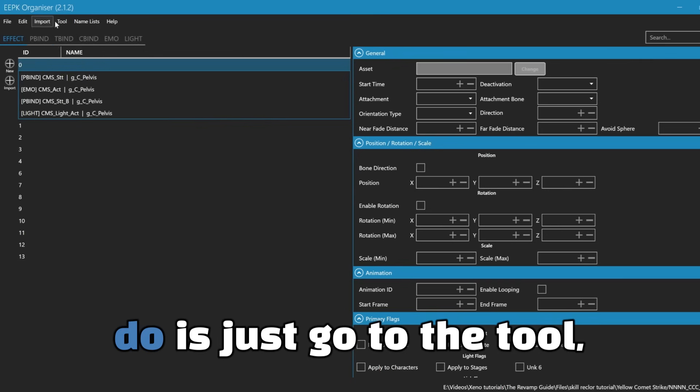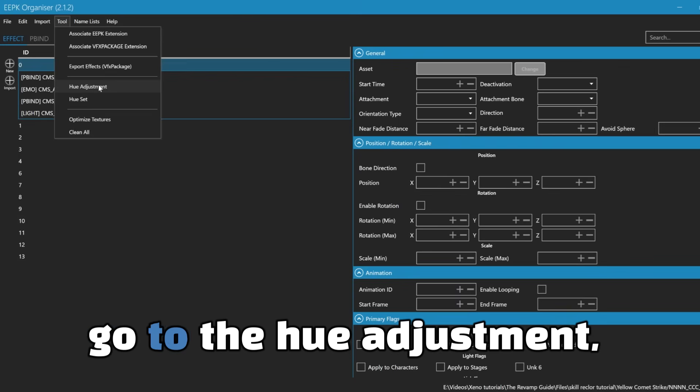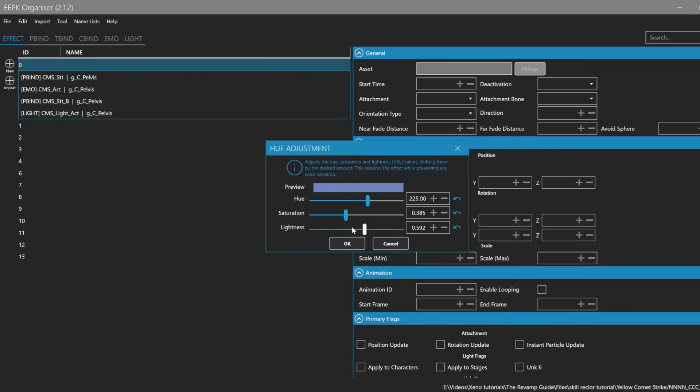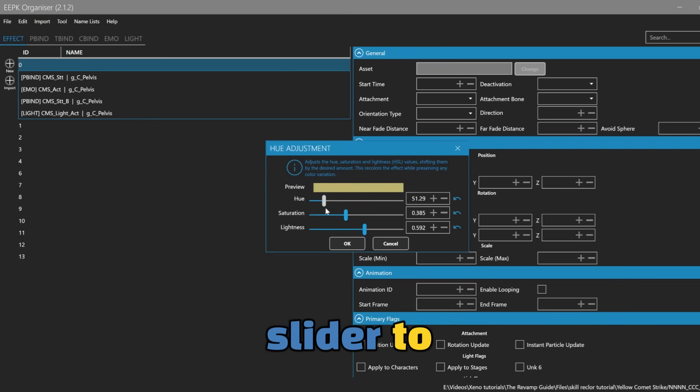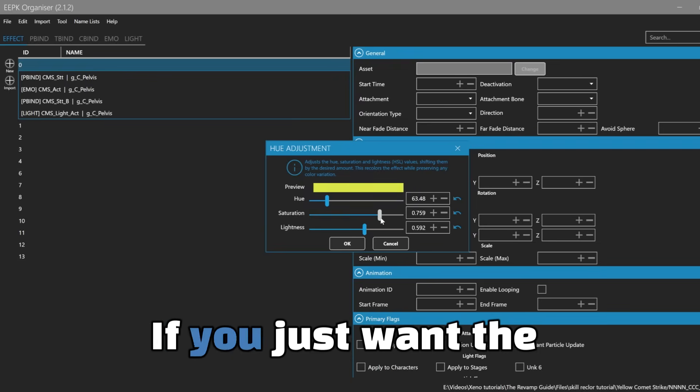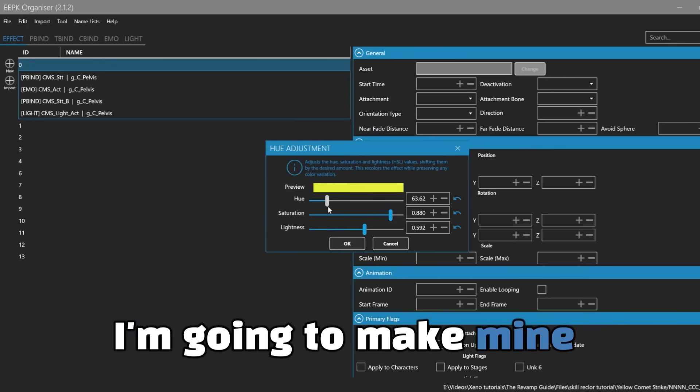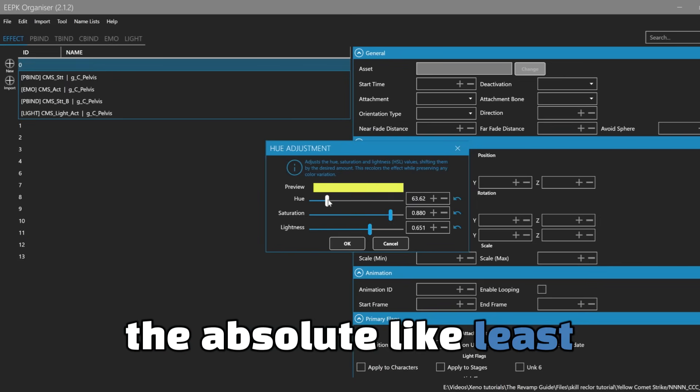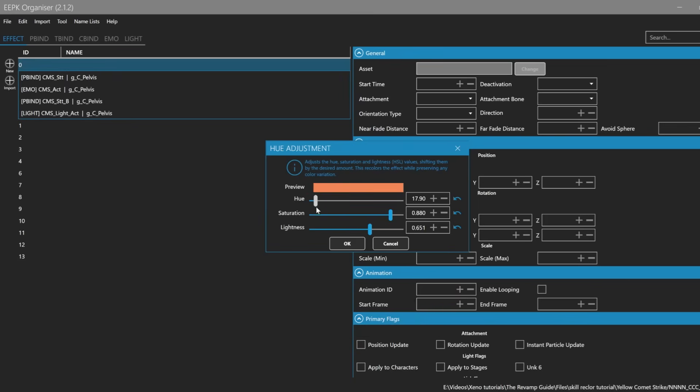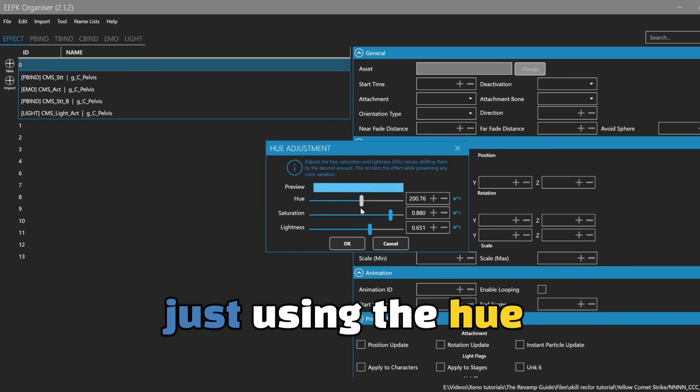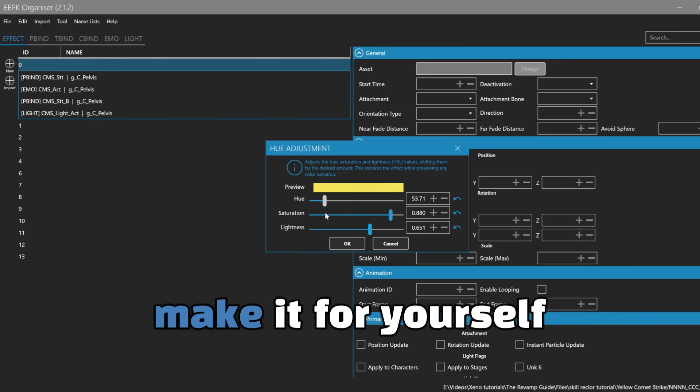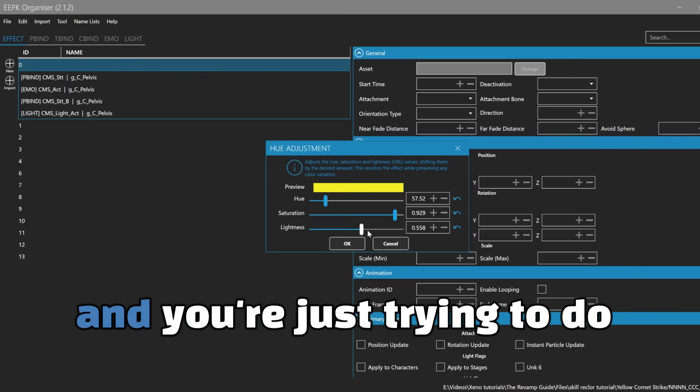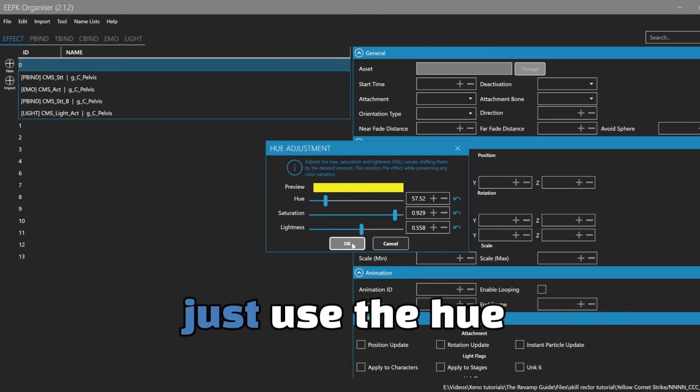Now if you want the simplest way to change the color, all you're going to want to do is just go to the tool, go to hue adjustment, and then just change this slider to whatever general color you may want. If you just want the absolute least amount of headache, I'm going to make mine yellow. But if you just want like the absolute least amount of headache you can get, I highly just recommend just using the hue adjustment. If you're just trying to like make it for yourself and not trying to make it look too pretty or whatever, and you're just trying to do like just a simple recolor, just use the hue adjustment.